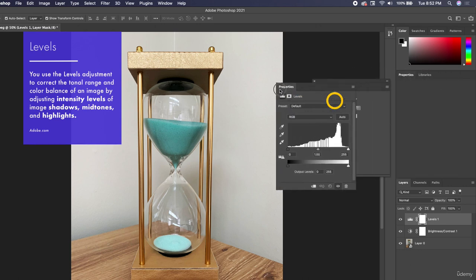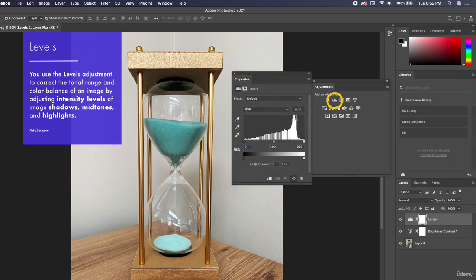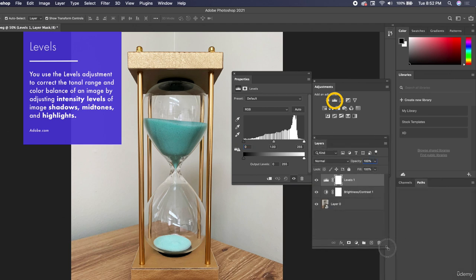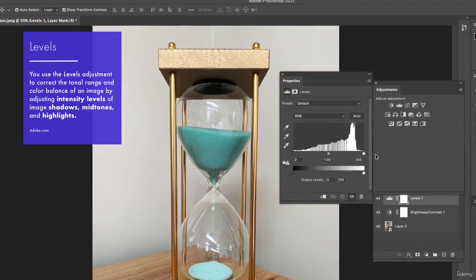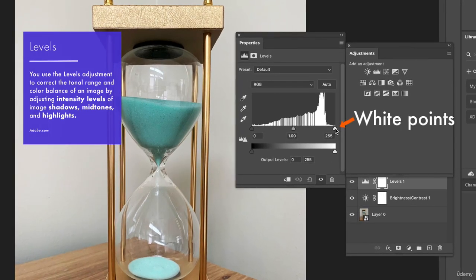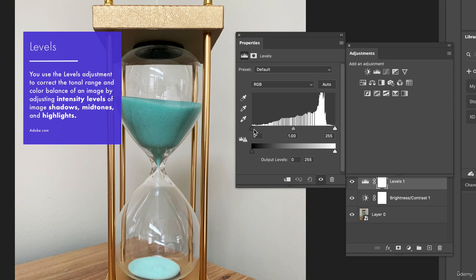Levels can be really powerful but also pretty complex. I'm going to bring out my properties panel and layers panel so you can see everything at once. What levels does is give you white points and black points. White points represent all the white colors in the document, and black points represent all the dark colors. You can shift these levels around to reduce the amount of black or white in the photo — it's about adjusting shadows and highlights.